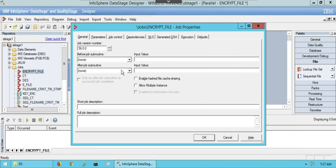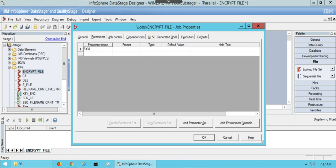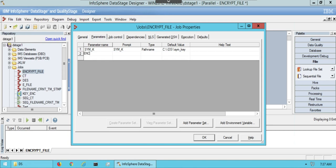In job properties define the parameters. Sim underscore k parameter should have the value as the location of saved key. Similarly, enc underscore file parameter should have the target file location as value.